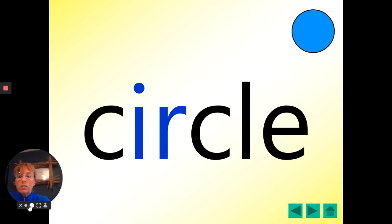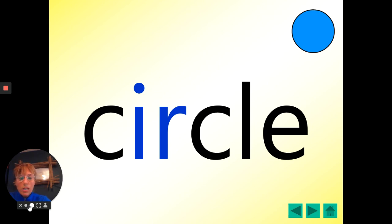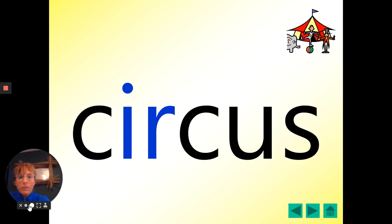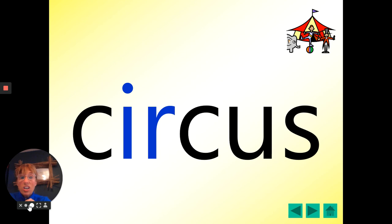Here's the next word. Circle. One, two, three. Circle. Well done. And we used circles for our two-dimensional shapes. Circus. One, two, three. Well done. Circus. I wonder if any of you have been to a circus and seen any clowns.